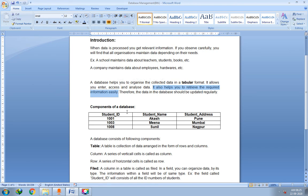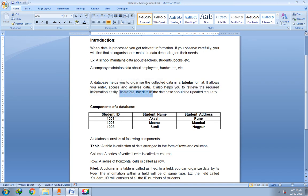A database also helps you to retrieve the required information easily — whatever information you want, you can get it within a second using the database. Therefore, the data in the database should be updated regularly. Updation means whenever you make changes, you save those changes.